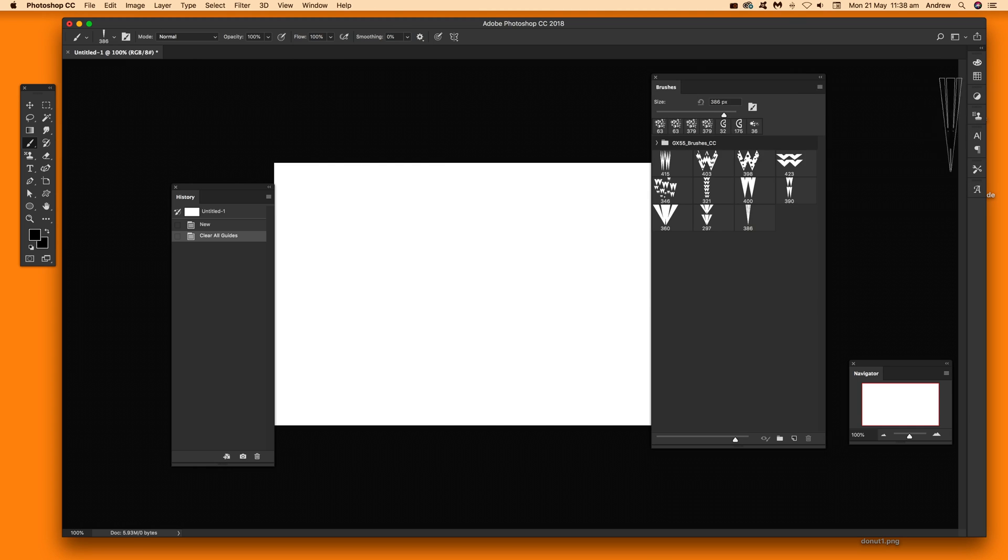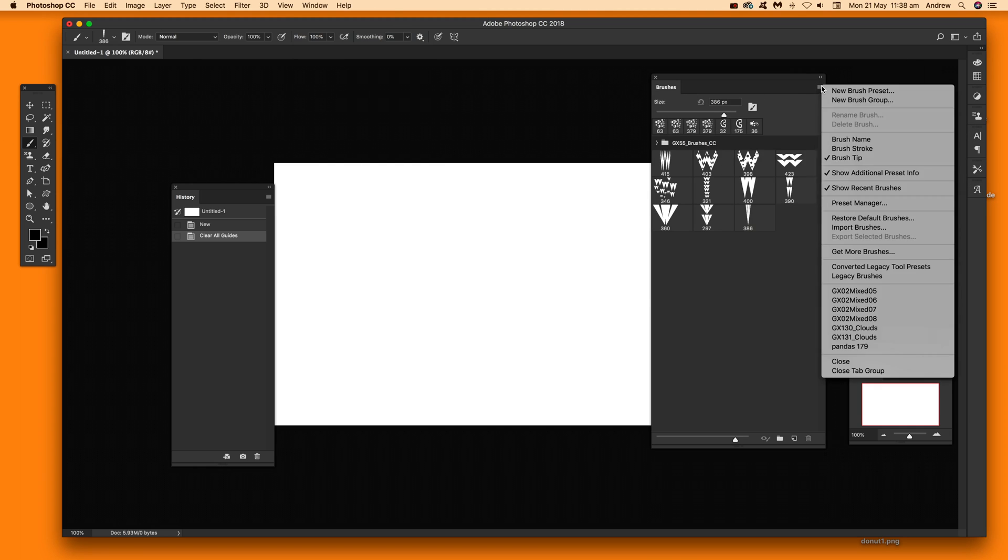Once you've got that you can go over here to the right side there and there's an option for import brushes. You can also use the load replace feature which I'm going to show as well in the preset manager. So import brushes.